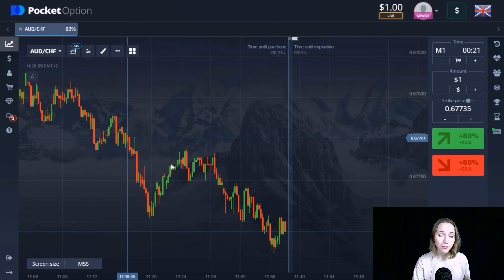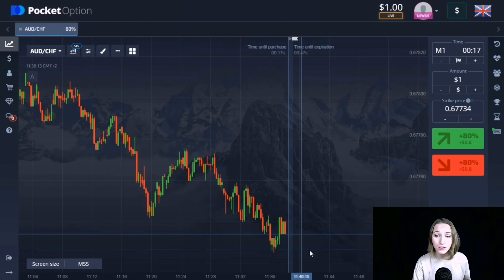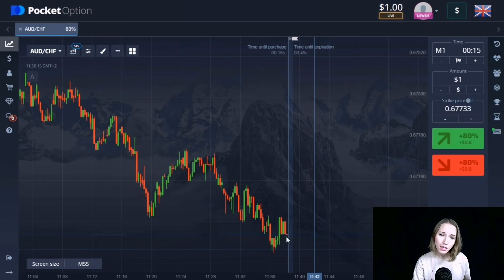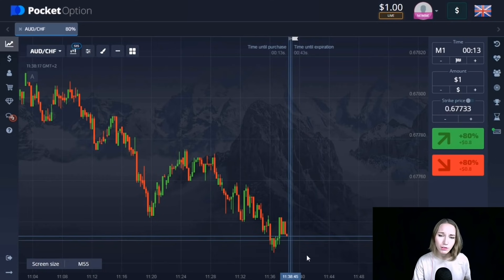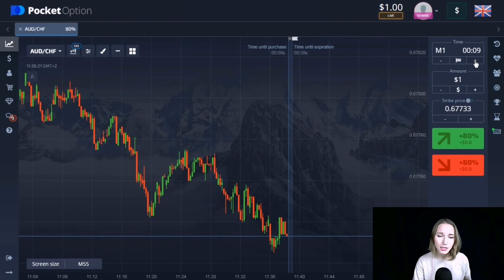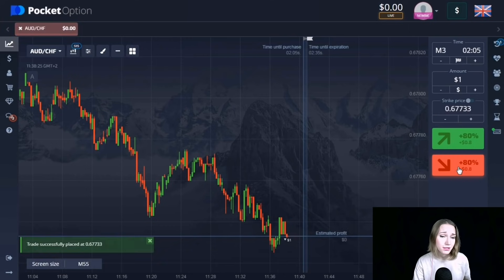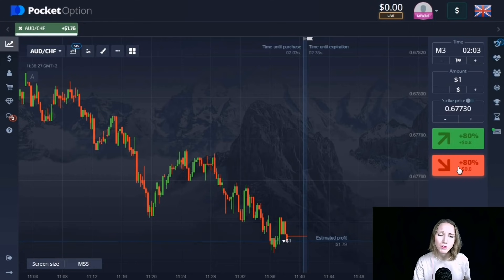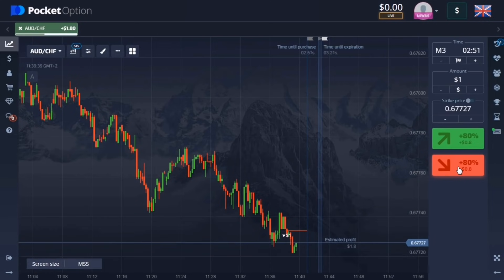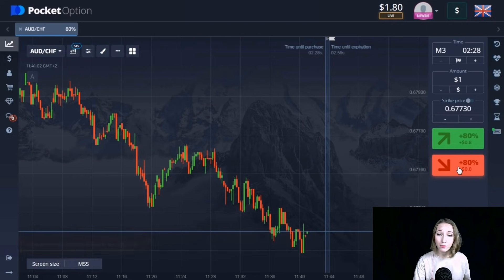In this currency pair we can see a good downtrend. The price is moving in a wavy way and going to the main support level — it's a little bit below the chart. I assume the trend movement will continue, so I want to open the trade for three minutes, going down, because the price will probably continue moving to the support level. The price continued to move down and we're getting our profit.